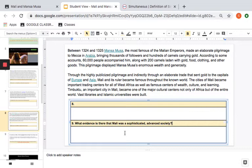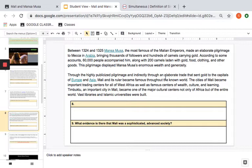On your slide number eight, there's also a question about Mansa Musa's pilgrimage, and I gave you a hyperlink so you can learn what a pilgrimage is.